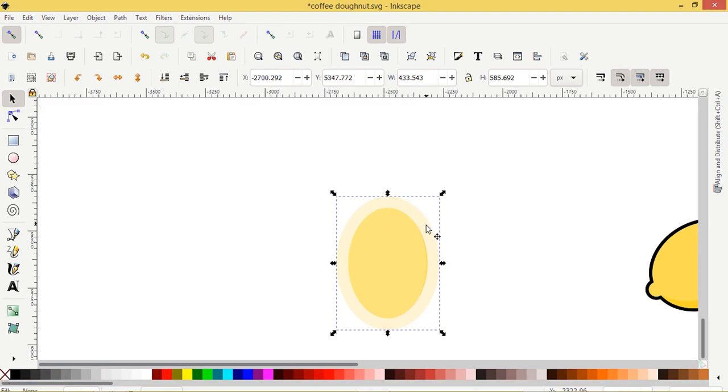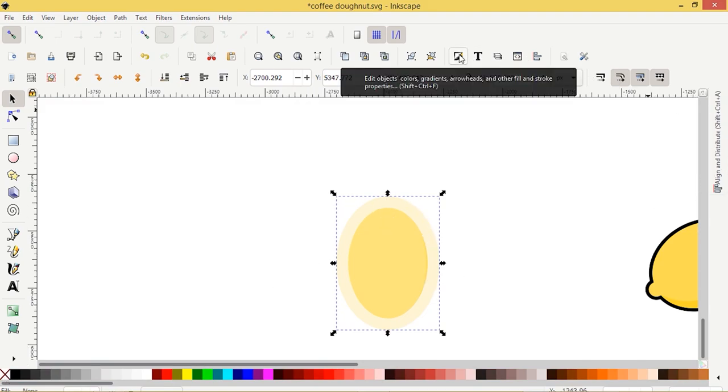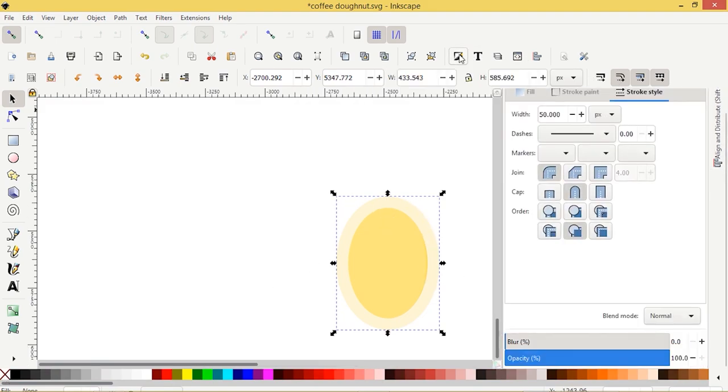So that stroke is pretty darn big. Let's change that. Come up here to this button, edit objects, colors, gradients. Let's see what 30 looks like. That's probably fine. I'll close that up for now.